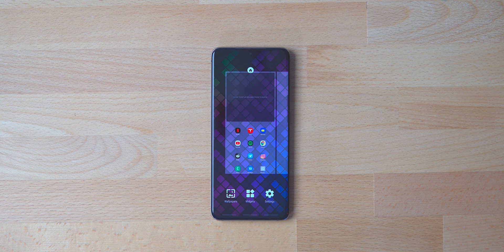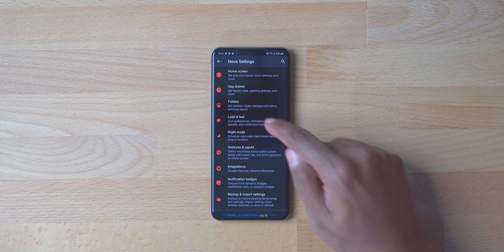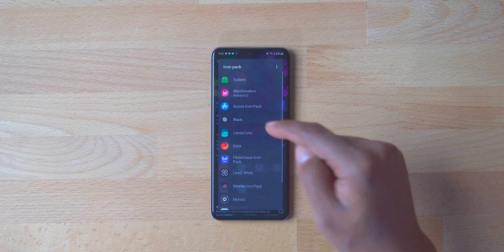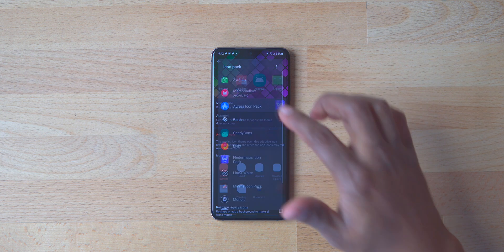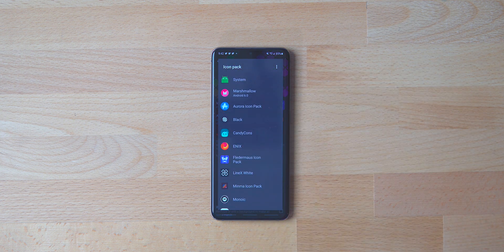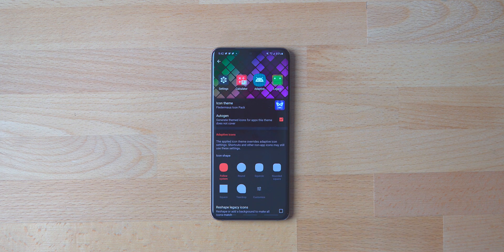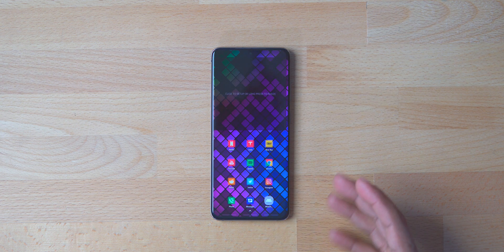I want to go into the Nova Launcher settings and make sure the icon pack is the correct one. Press and hold the home screen, go into Settings, then into Look and Feel, then Icon Styles. Click there and make sure it's the Flutter Miss icon pack. Don't worry about all the other icon packs — this phone has a lot because it's used for Android setups. Just make sure it's the correct icon pack, which will be linked in the description. Click back, swipe up, and go home.